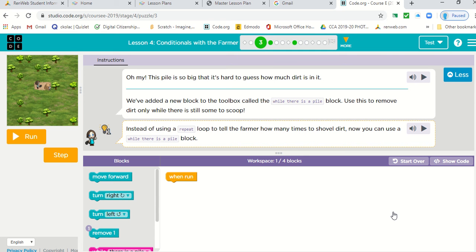Hi everybody. This lesson is going to introduce while loops and if-else statements.